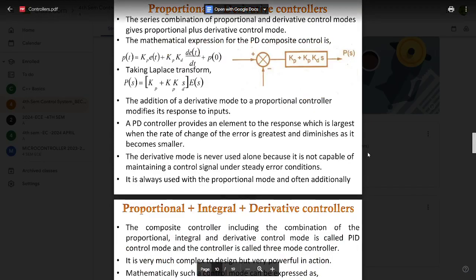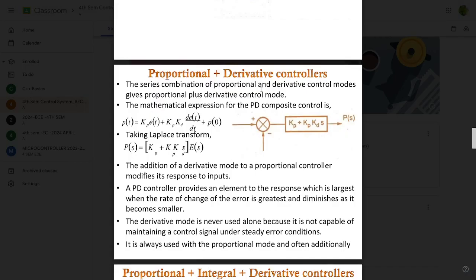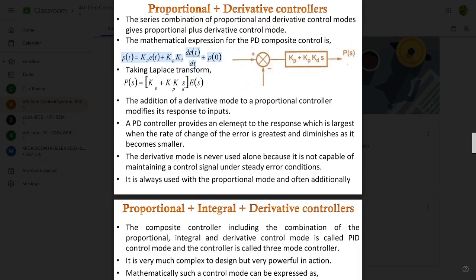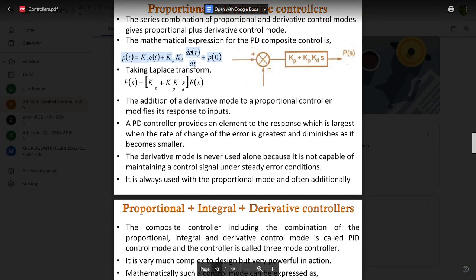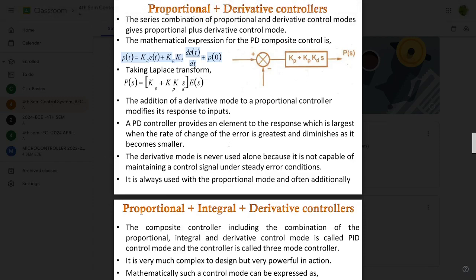The next type of controller is the Proportional plus Derivative (PD) controller. The series combination of proportional and derivative control modes gives PD control. The mathematical expression is: p(t) = Kp·e(t) + Kp·Kd·(de(t)/dt) + p₀. Taking the Laplace transform gives the standard PD transfer function.